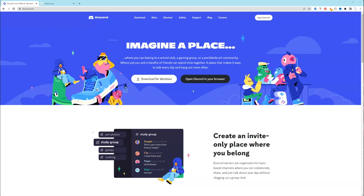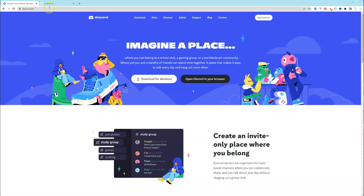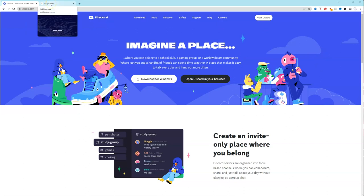So the first thing you want to do is make sure that you have an account with Discord. You can go to discord.com and create an account. And then next you want to go to midjourney.com.